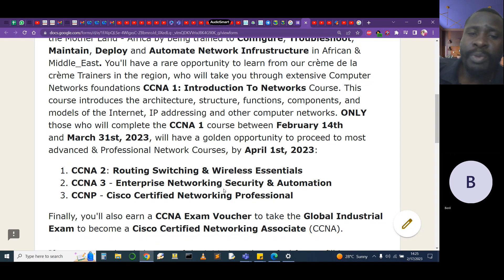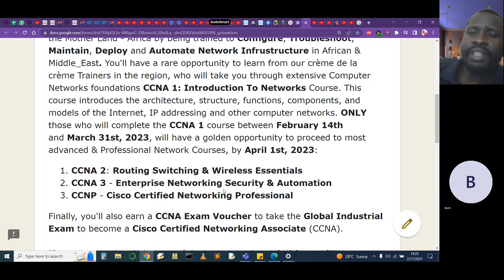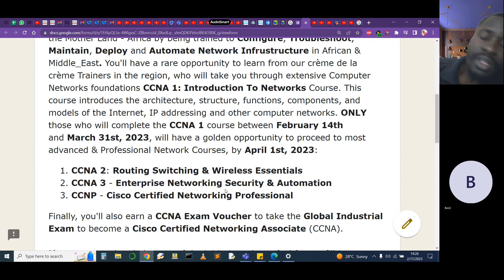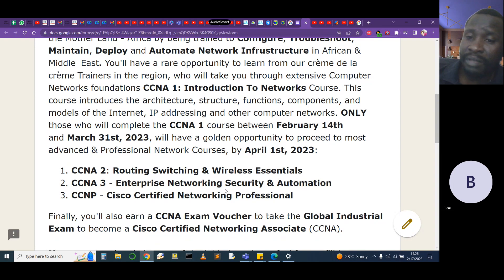We have people from the continent of Africa, Asia, Europe, North America, and South America already enrolled in this course. And at the end, everyone will also receive module certificates.